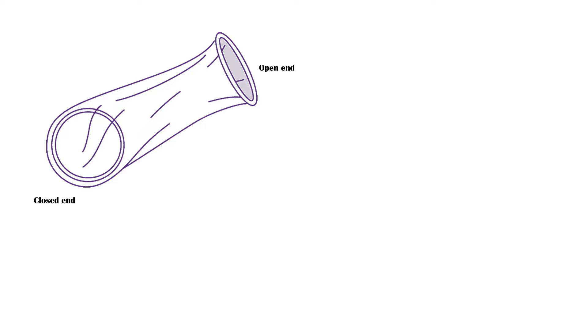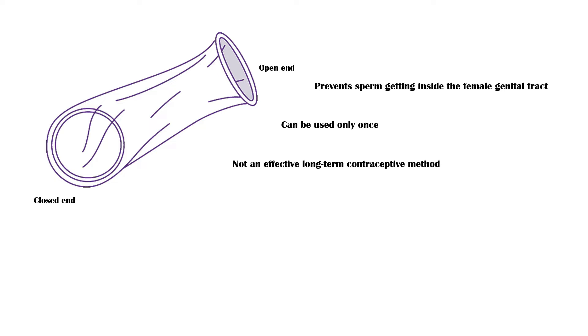Female condom prevents sperm from getting inside the female genital tract. Just like the male condom, it can be used only once. Female condom is not an effective long-term contraceptive method and is more appropriate for short-term use.